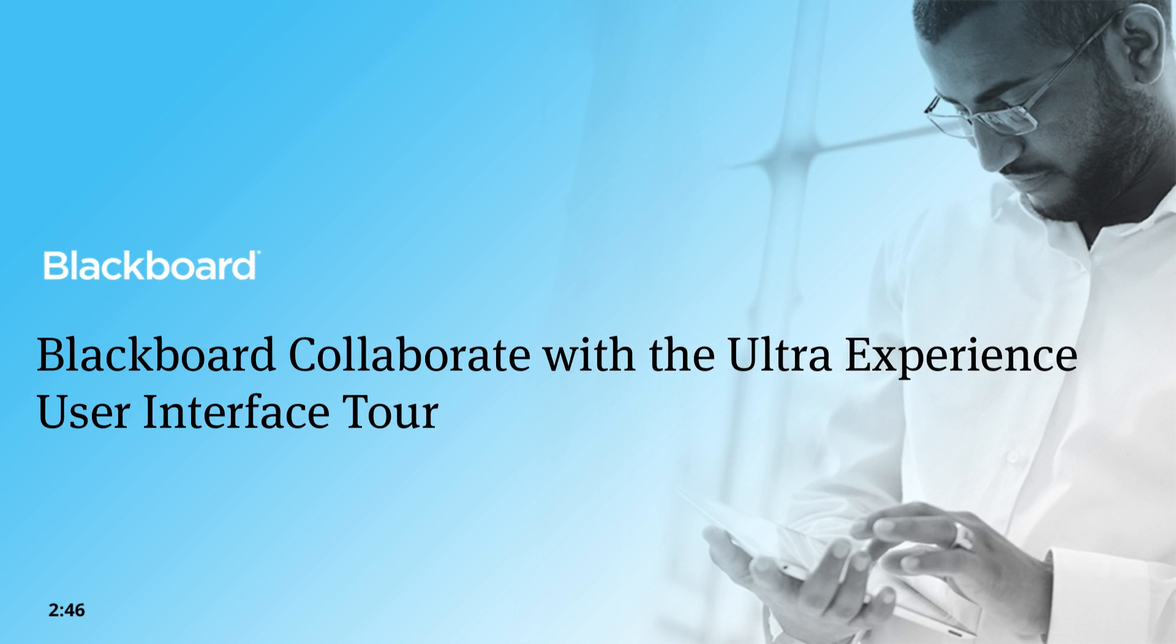The important tools you need to foster a collaborative online learning experience are organized neatly within the Collaborate with the Ultra Experience user interface. This video was designed to give you a quick tour of all the important features and controls in the user interface.